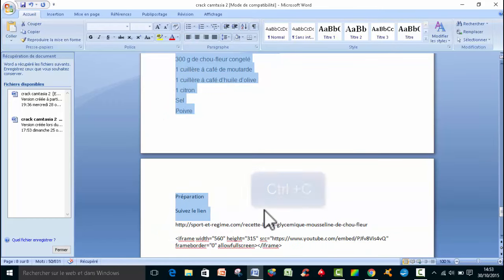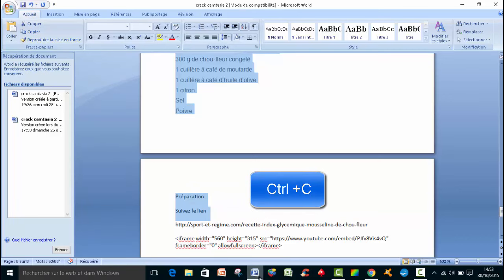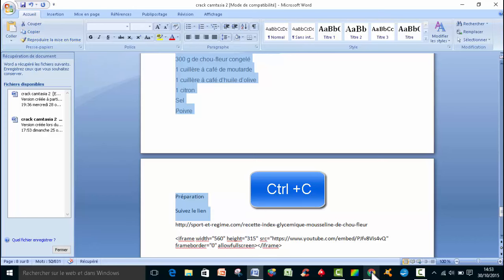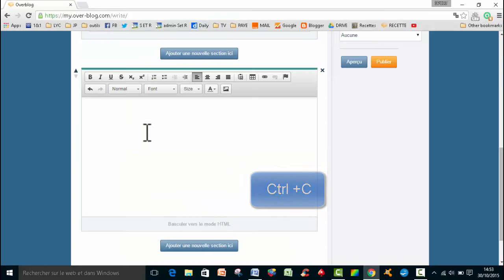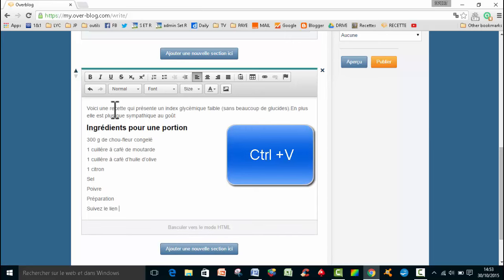Donc soit je fais un CTRL-C, ou soit je vais faire un copier, je vais cliquer sur copier. Donc ensuite, je retourne sur mon weblogue, et là, la plus simple, je fais un CTRL-V. Et j'ai mon texte qui apparaît.